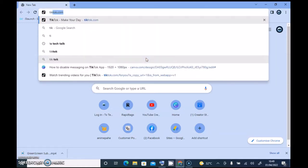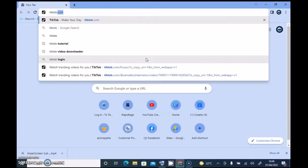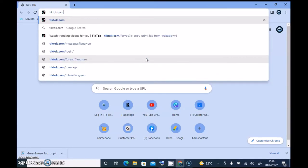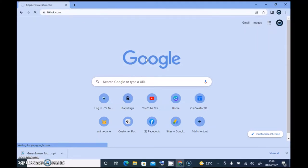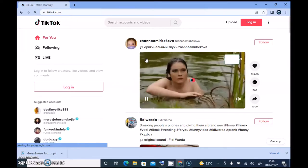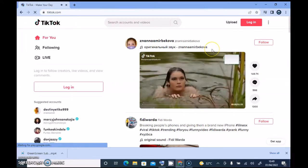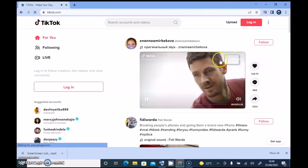If you want to make use of TikTok on your PC, it's as simple as typing tiktok.com and then hitting Enter on your keyboard. Wait for it to load up — it's going to take a while. If you have a bigger screen, the display will also be bigger.